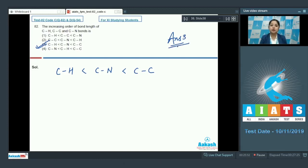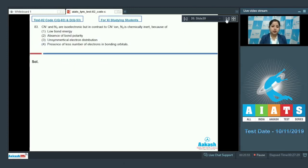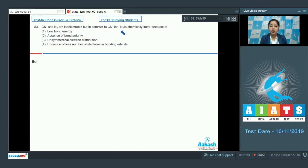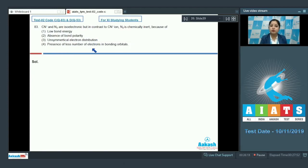Question 83: CN- and N2 are isoelectronic. But in contrast to CN-, N2 is chemically inert because of: (1) low bond energy, (2) absence of bond polarity, (3) unsymmetrical electron distribution, or (4) presence of fewer electrons in bonding orbitals.